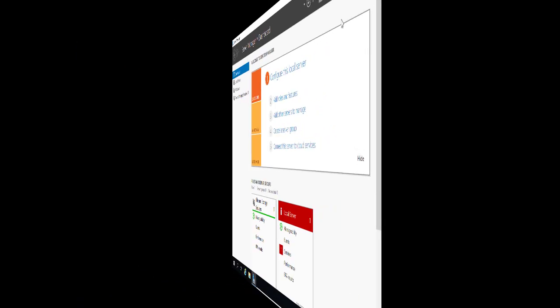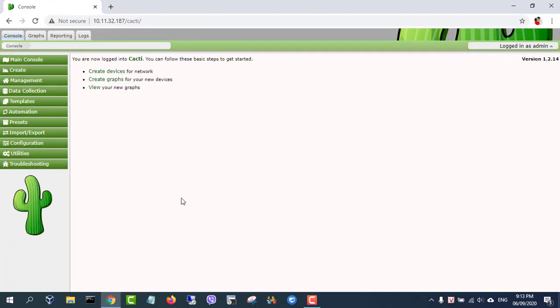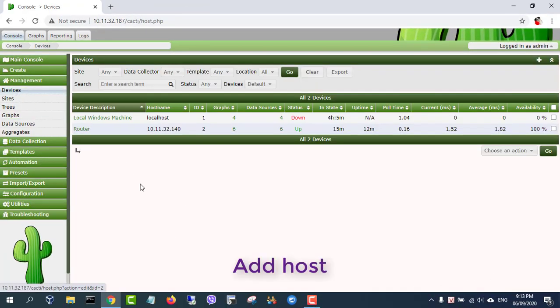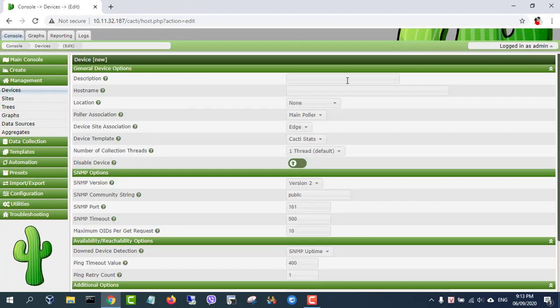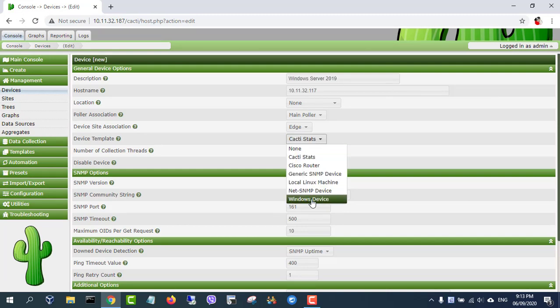Then add your Windows server to the monitoring system. Enter the description and IP address of the Windows server.